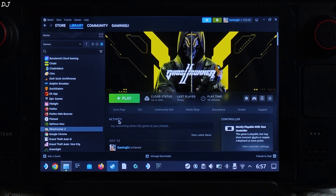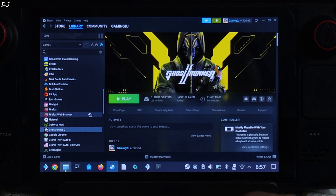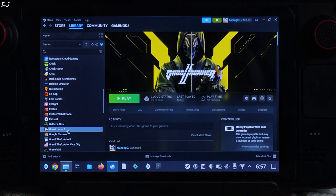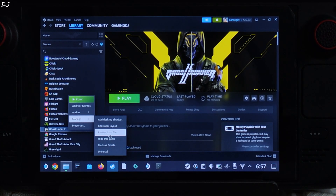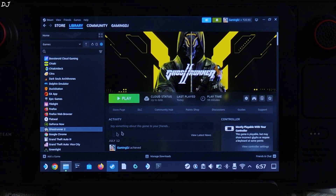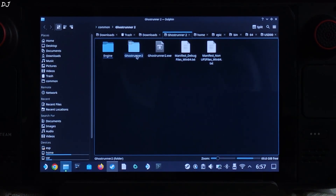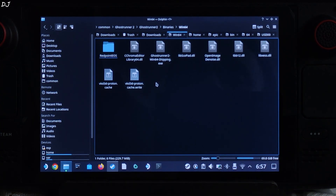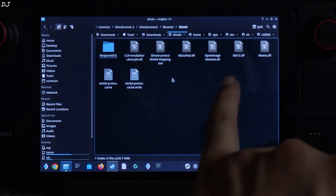I'll kick things off with Ghost Runner Part 2. First I'll show you the directory where you need to install DLSS Enabler. I own the Steam version of the game. Select the game in your Steam Library, right-click Manage, and click on Browse Local Files. Open the Ghost Runner 2 folder, open the Binaries folder, then open the BIN64 folder. This is the directory where you need to install DLSS Enabler.